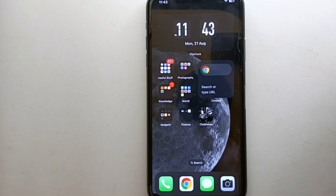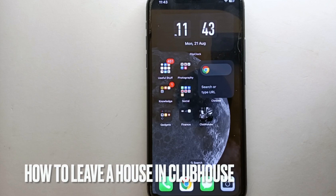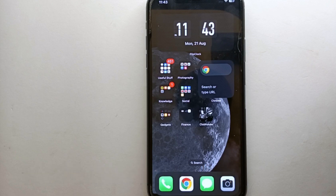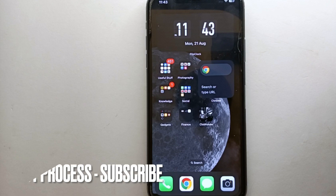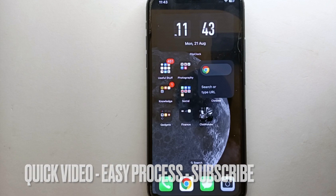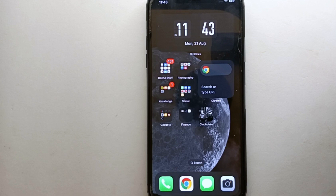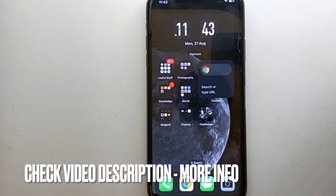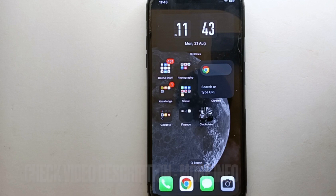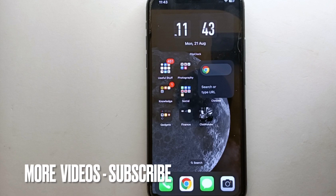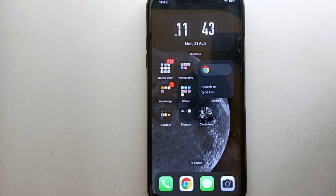Hey everyone, welcome back to Stuff About Tutorials. In this video, we will see how to leave a house in Clubhouse. You might want to know this because you joined a house accidentally, or because the house now has different content you're not liking, or because the people who inspired you have left. Whatever the reason, in this video I'll show you how easily you can leave a house in Clubhouse.